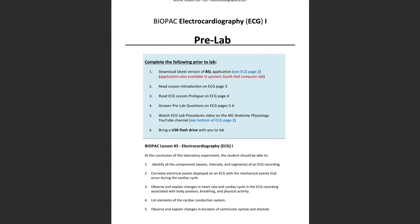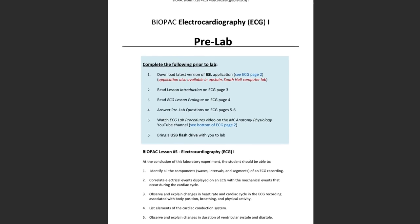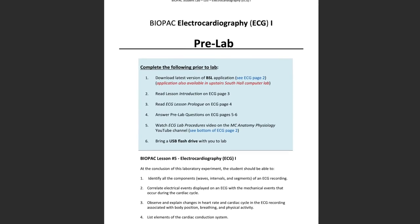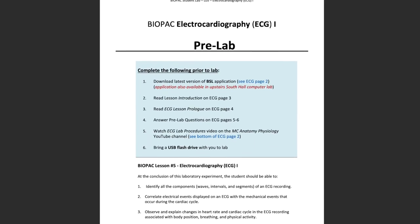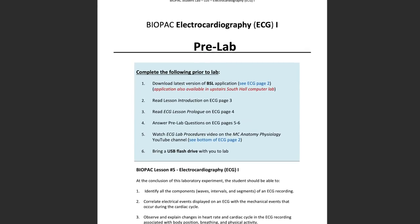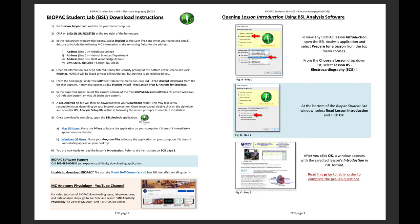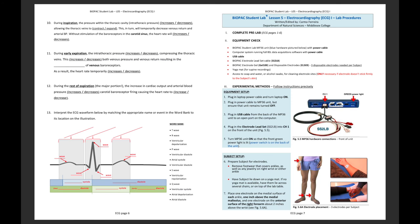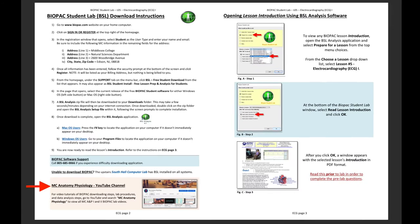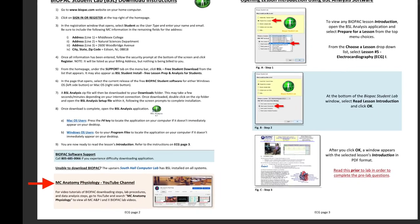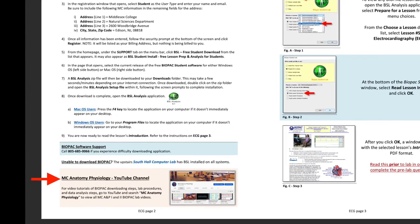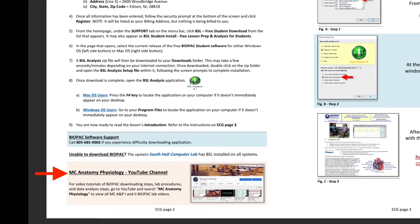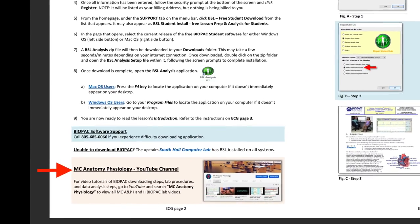Complete the remainder of your pre-lab by following the instructions in your must-know lab manual. This includes reading the lesson introduction and lesson prologue, as well as completing the pre-lab questions and watching the lab procedures video for your specific lab on the MC Anatomy and Physiology YouTube channel.